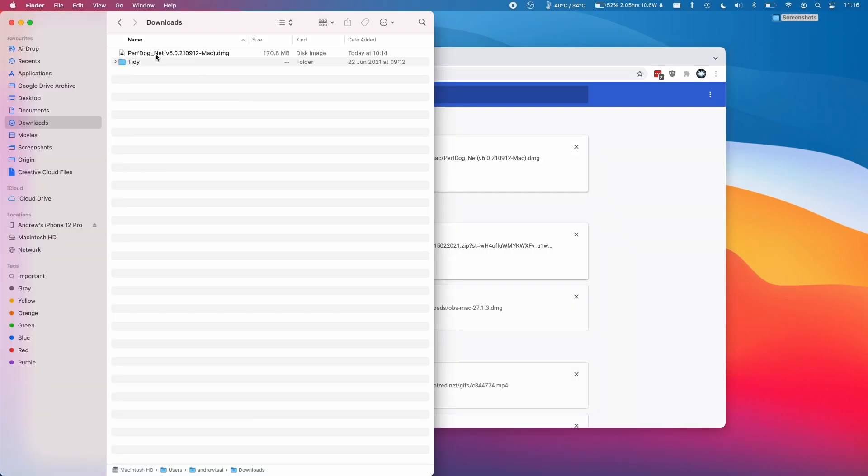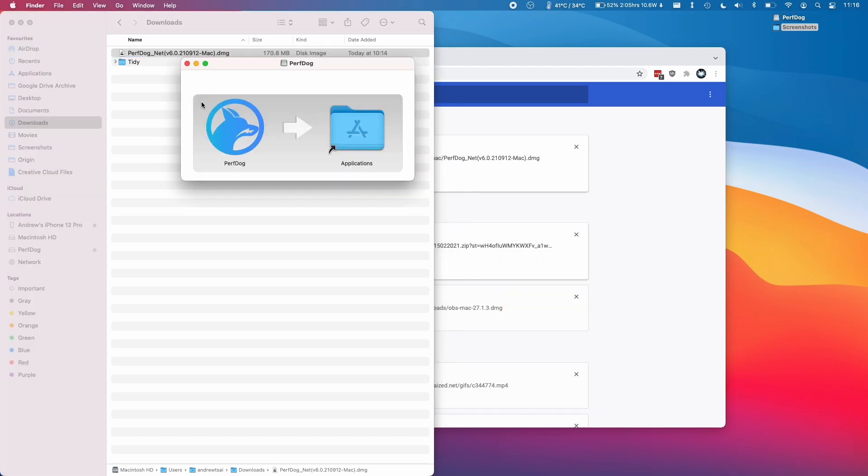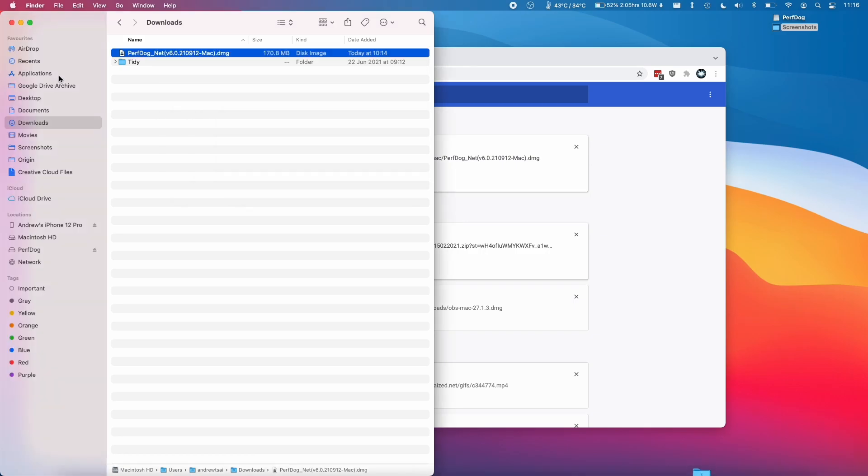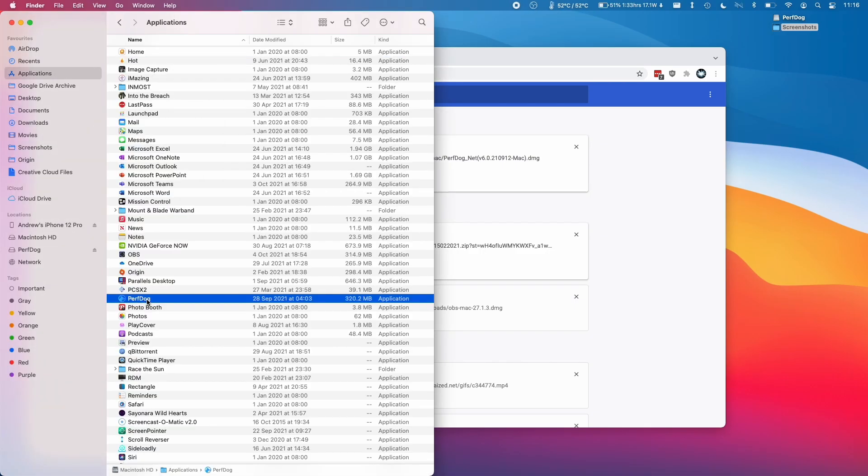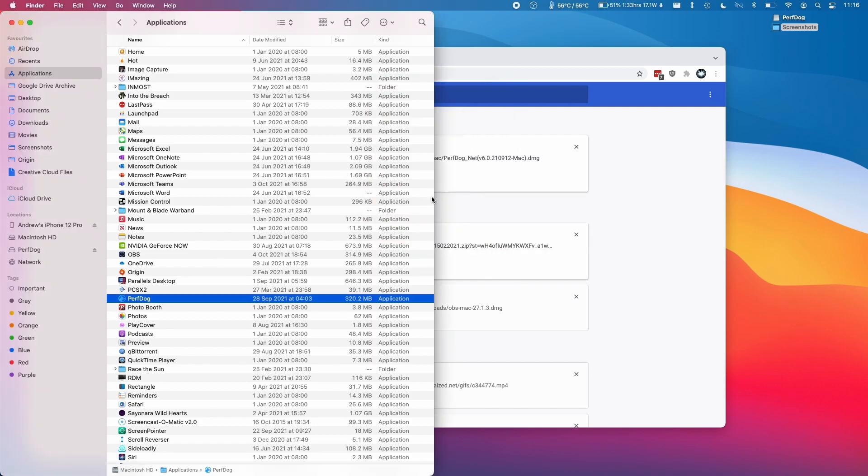So now that I've downloaded PerfDog, I'm going to open it up here and then I'm going to move it into my applications folder. I'm just going to drag and drop it here. Now I can go to my applications folder and double click on PerfDog. Here we're going to click open.